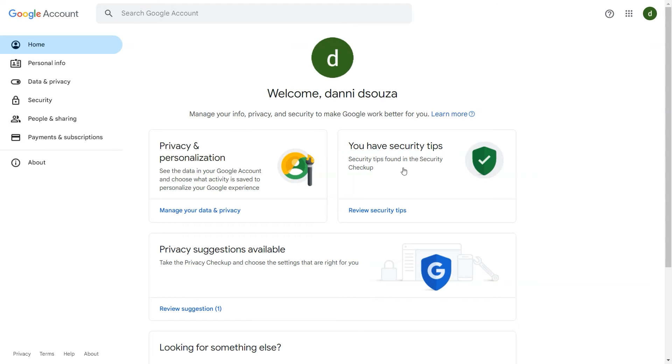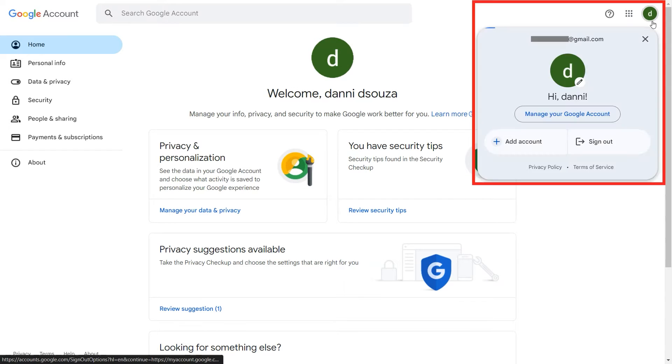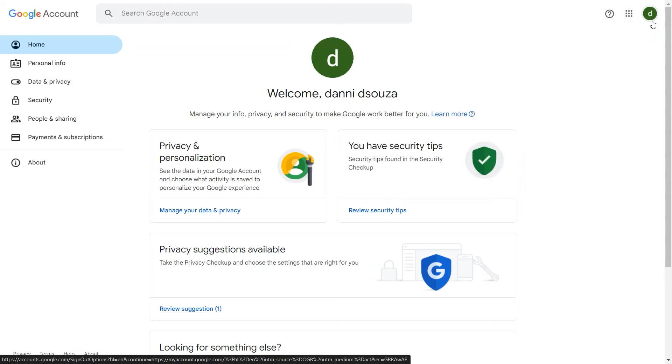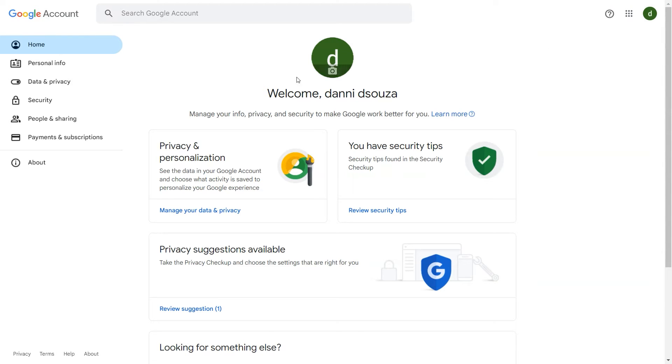Before proceeding, make sure that you have logged in with the Gmail account for which you want to create app password. Click on Security.